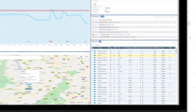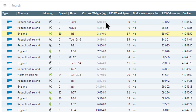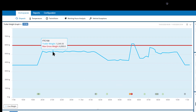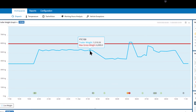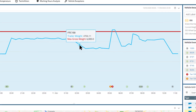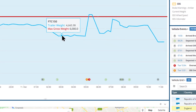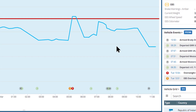Avoid fines and penalties for overloaded vehicles and prevent overweight events from harming your OCRS score or your fleet's reputation. Make more efficient scheduling and route planning decisions by identifying empty miles and suboptimal loads as they occur.